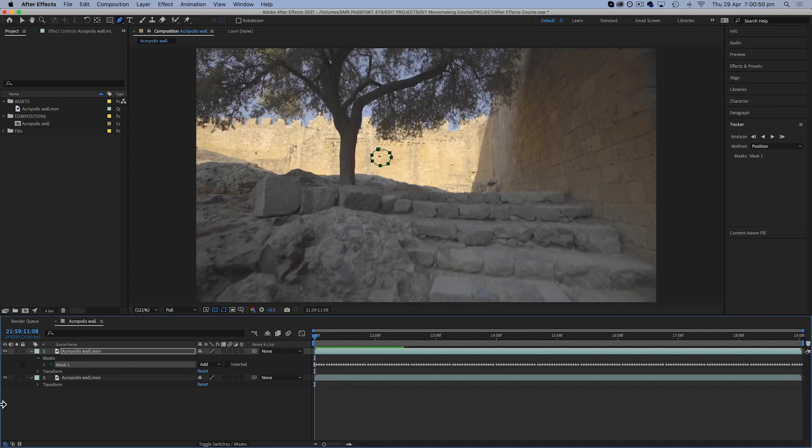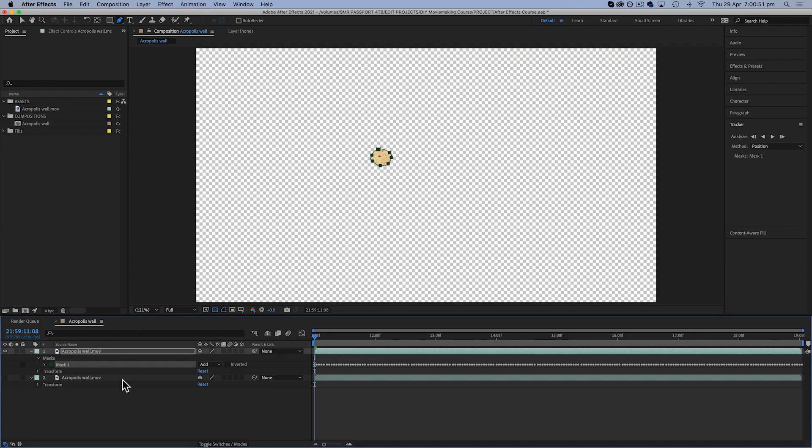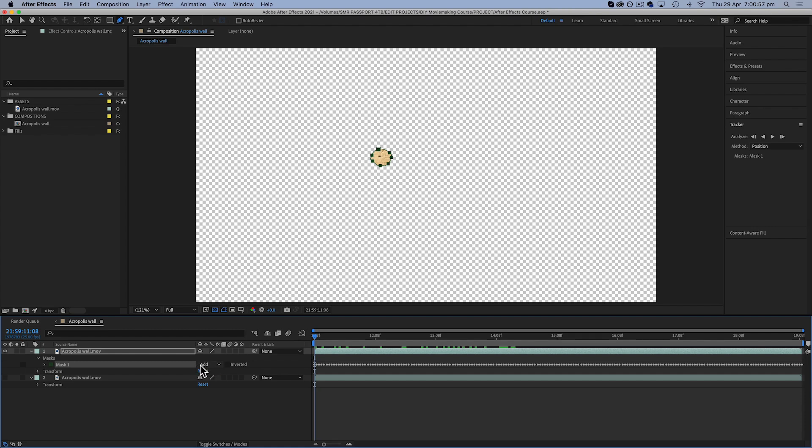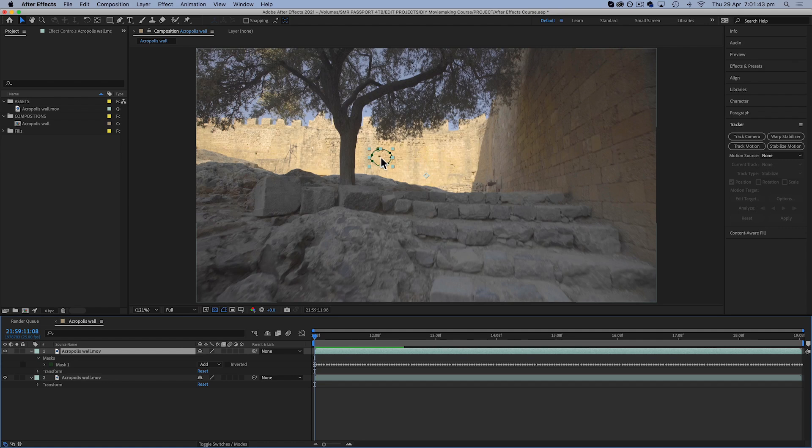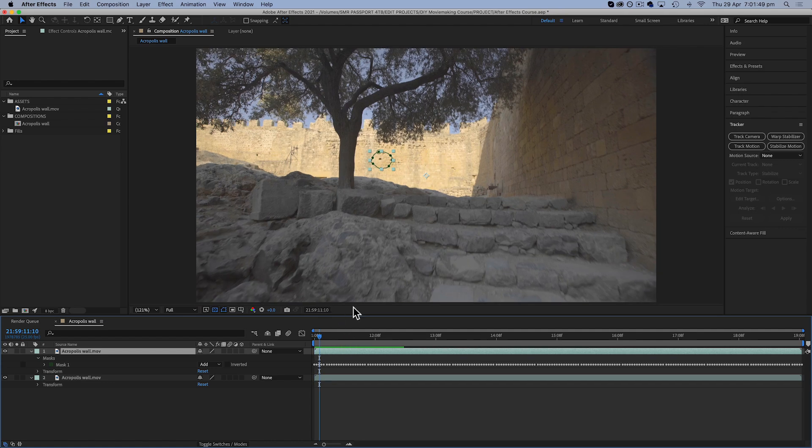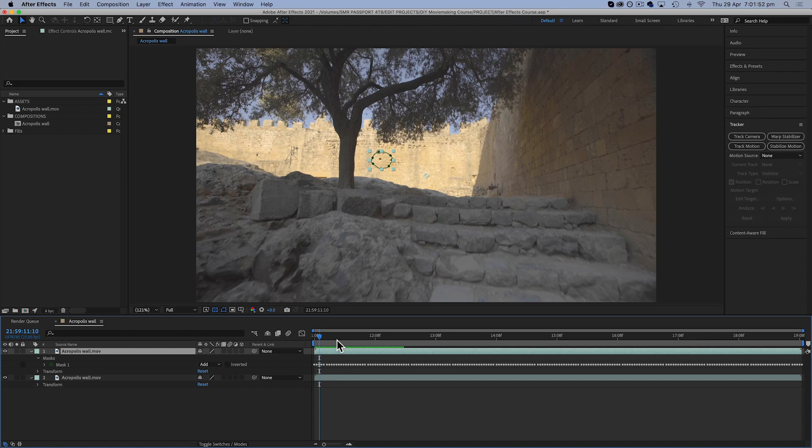Right, so now it's done that. If we turn off our layer at the back we can see that it's tracked it pretty well, and I'm going to leave this mask set to add this time. So what we're going to try and do this time is use part of the wall next to the mark to replace the part that has the mark on it, but we're going to use it in the shape of this mask.